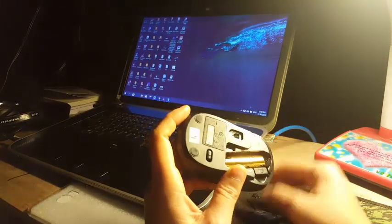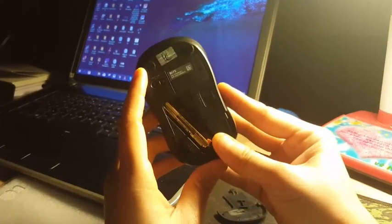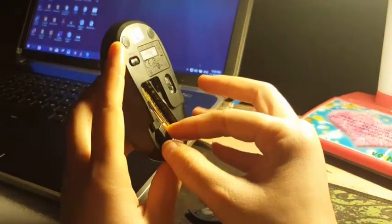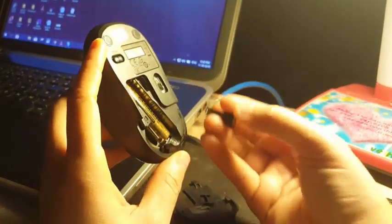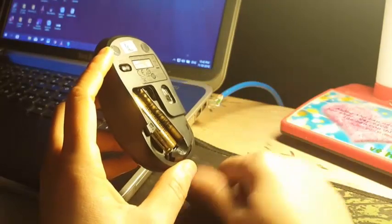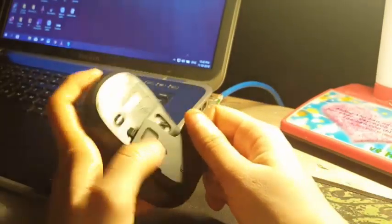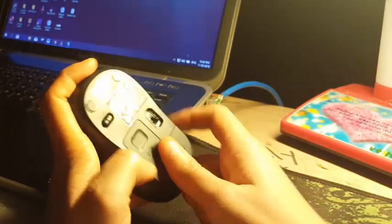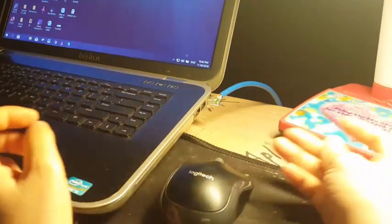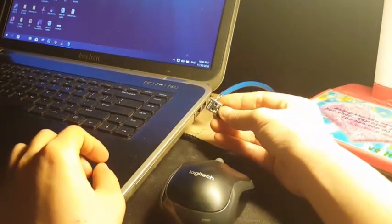Open the mouse back, and you need to find the USB receiver which is here. Then we can close it back and put the mouse on the mouse pad.